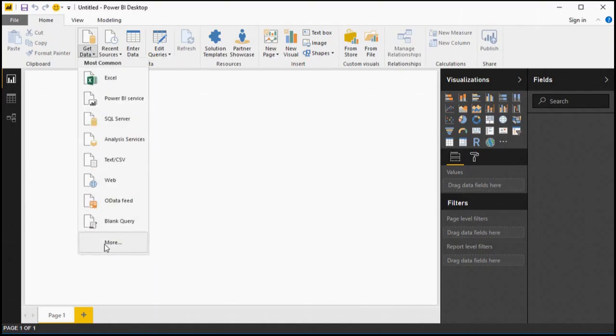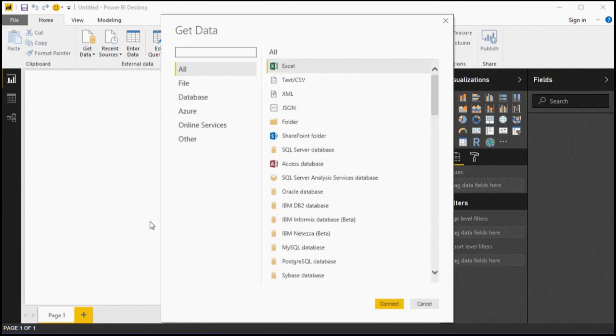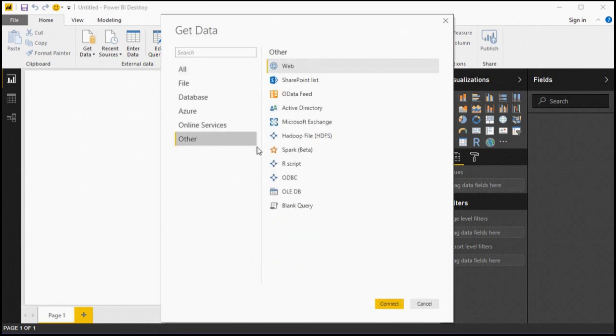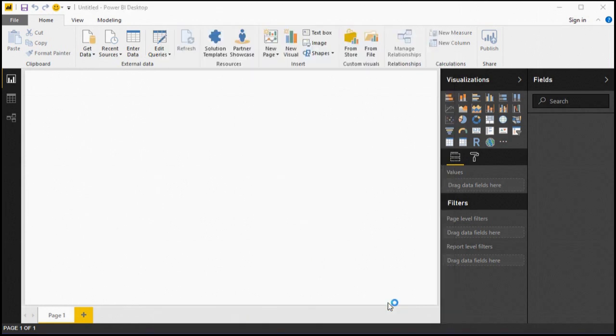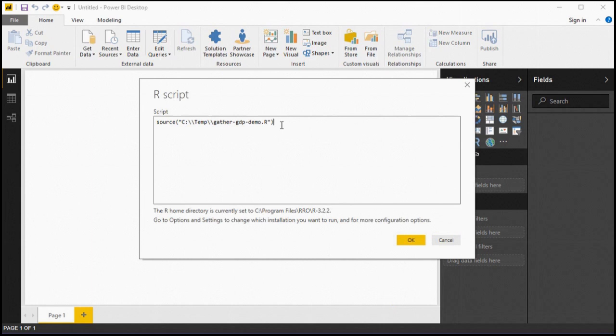We import the data by choosing R script from the Get Data menu, and we recall that it's always preferable to write a script in the R studio and then simply source the script from Power BI user interface. Don't try to edit your script here in the R script window. It's a management and maintenance nightmare. So we'll click OK.